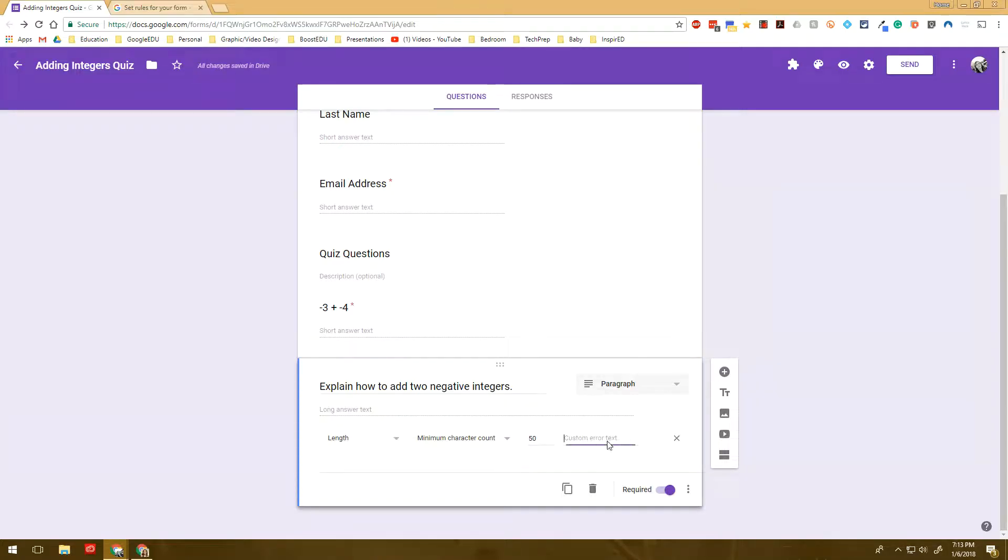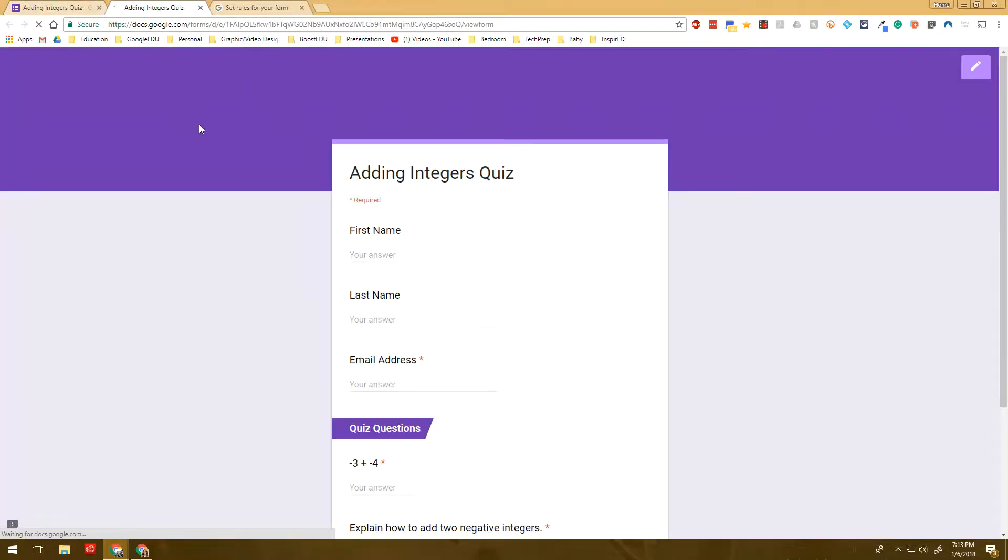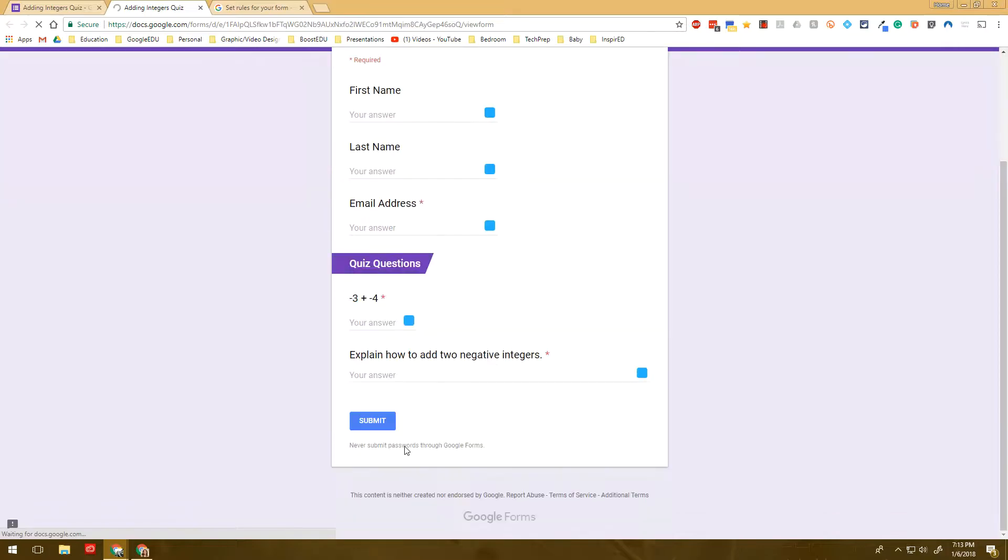And without putting the custom error text in, it just tells the students how many characters they need. So it actually doesn't matter on those type of questions if you do have that or not.